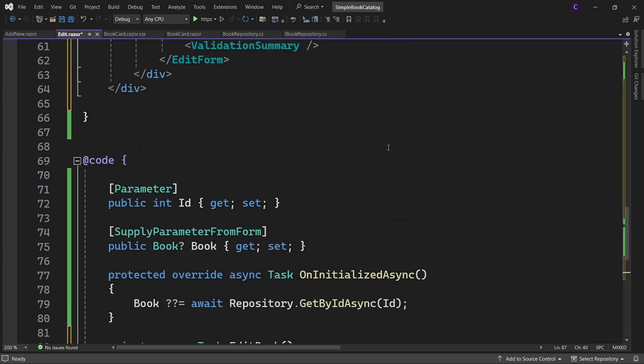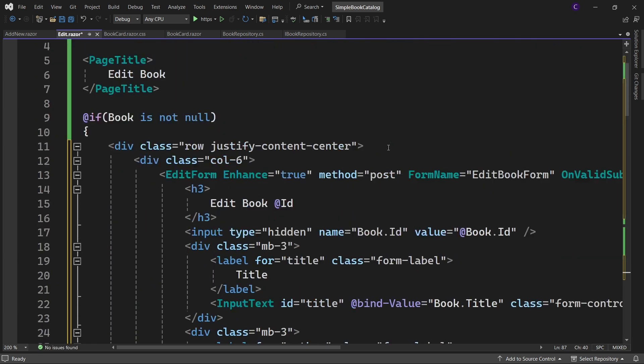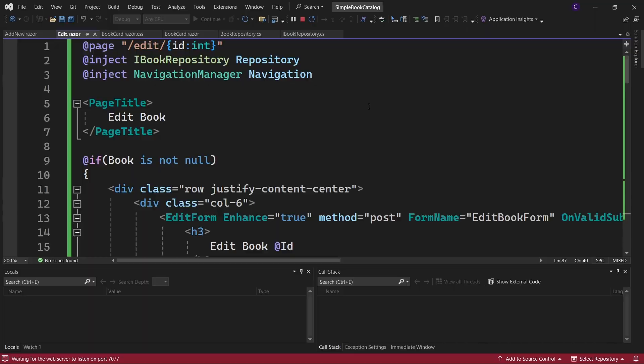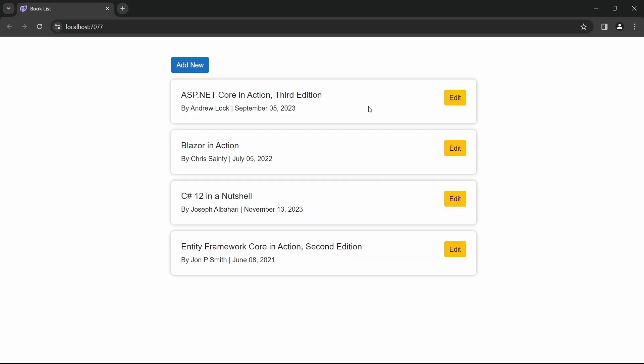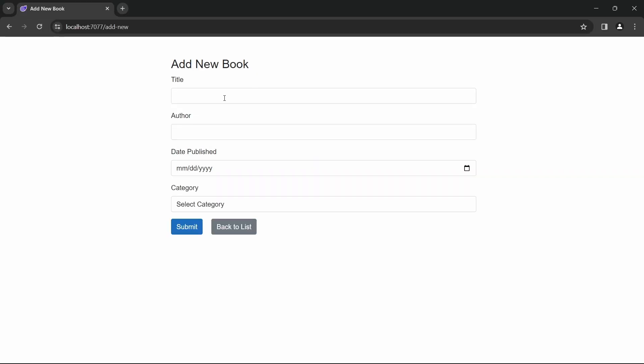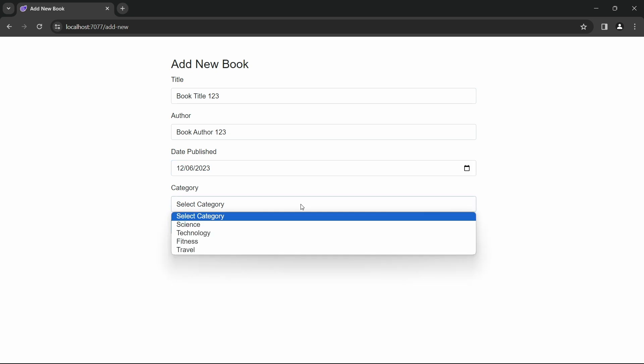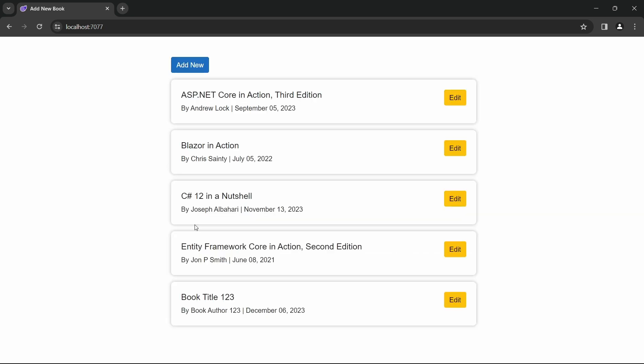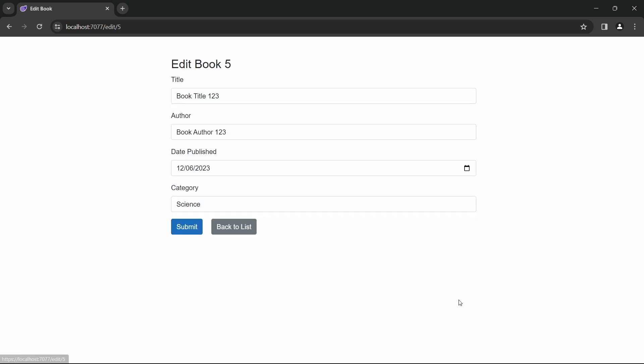Now let's run the app. First, let's add a dummy book so that we can test editing it. Book title 123, Book author 123, enter some publication date and set the category to science and click submit. So here we see we got the book with the title book title 123 added. Let's try editing it, click on the edit button. Update the title to book title 456 and the author as well to book author 456 and set the category to travel and click submit.